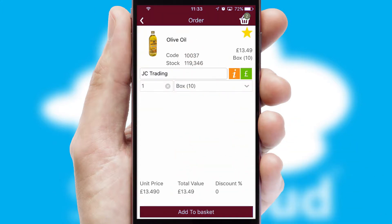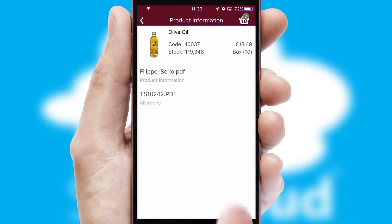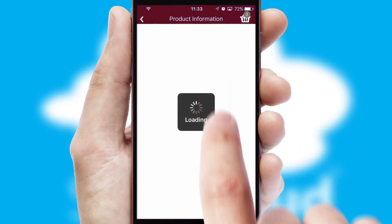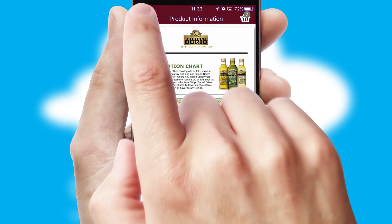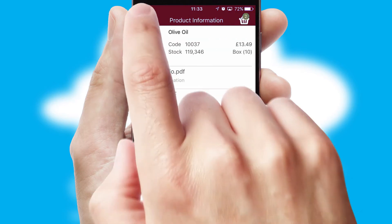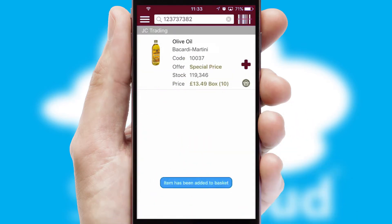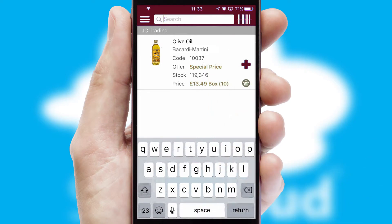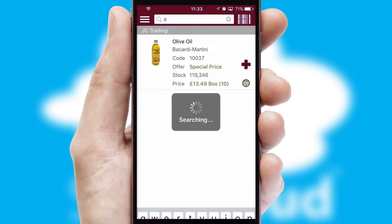If you require further product information, then by clicking the information button, you will be able to access detailed PDFs on the products. You can also search for products by name, code or other key search words.